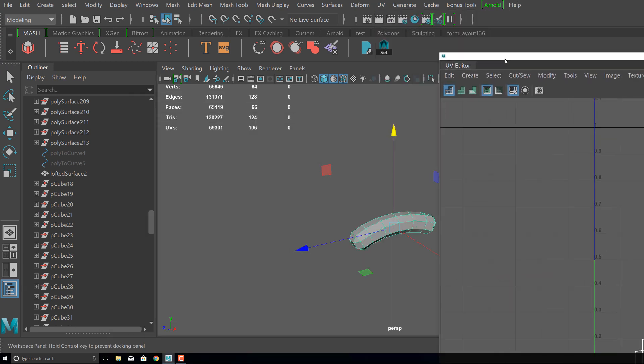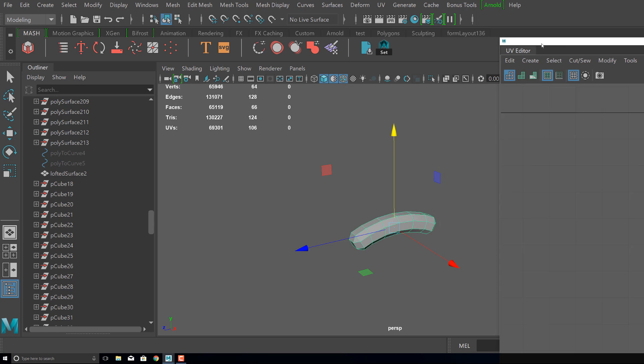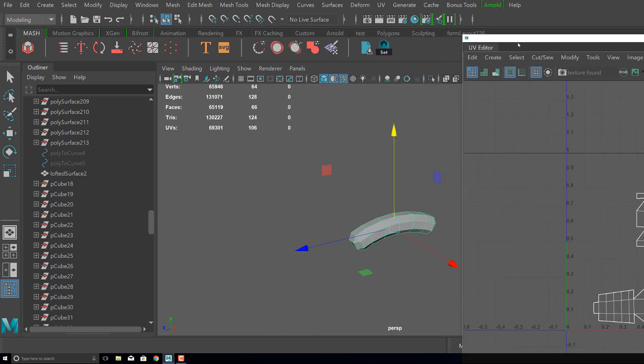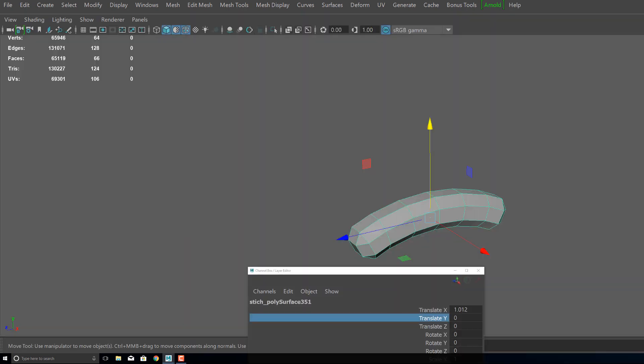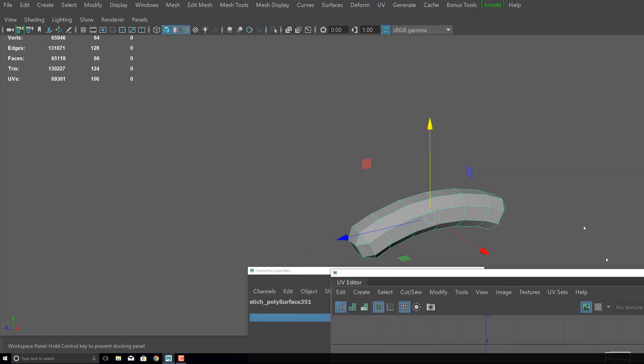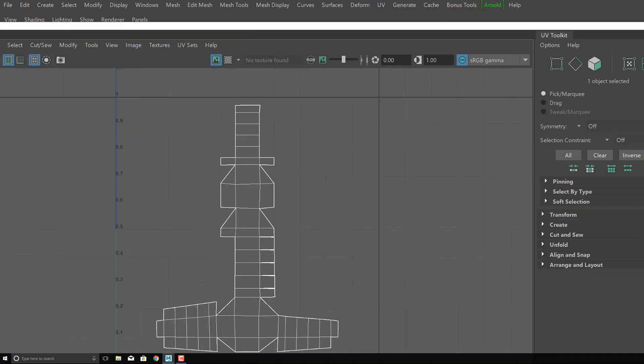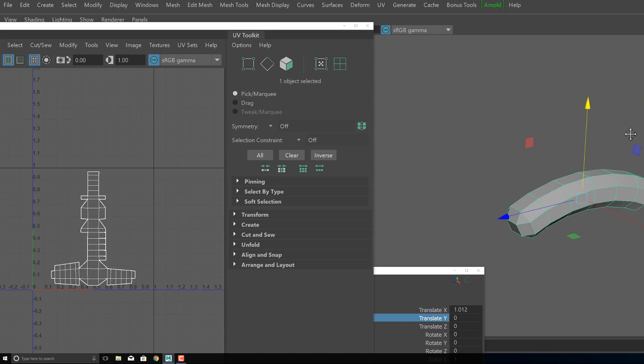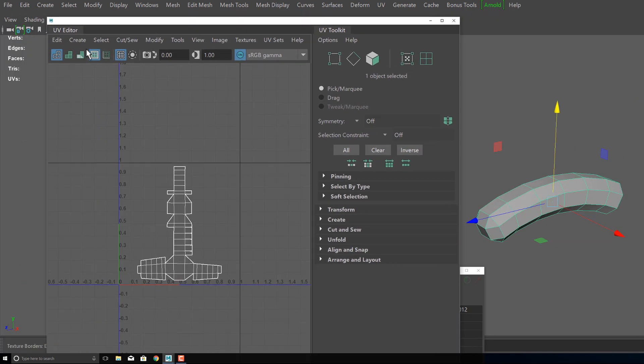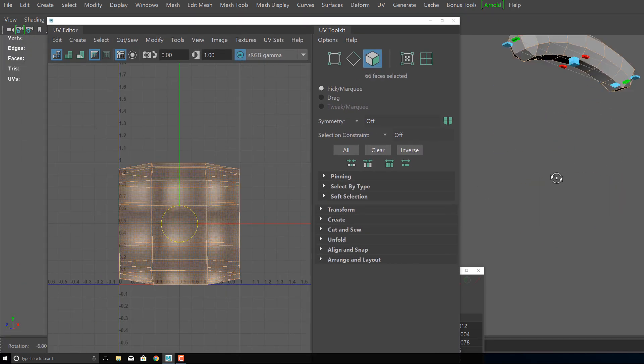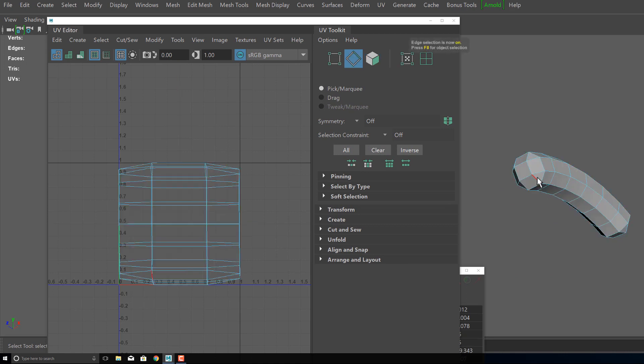If you're using MASH this step really doesn't matter, but if you're using the alternative option to MASH which I'm going to show you, I highly recommend UVing your stitching or really whatever you're going to be duplicating many times before you create a pattern out of it.